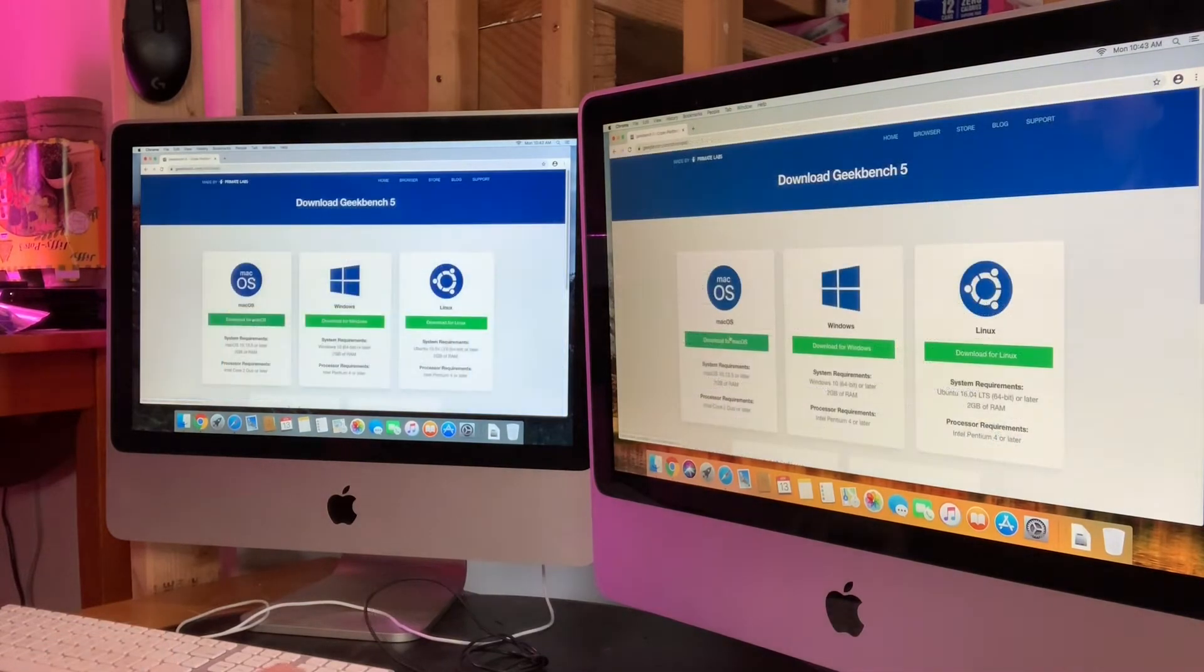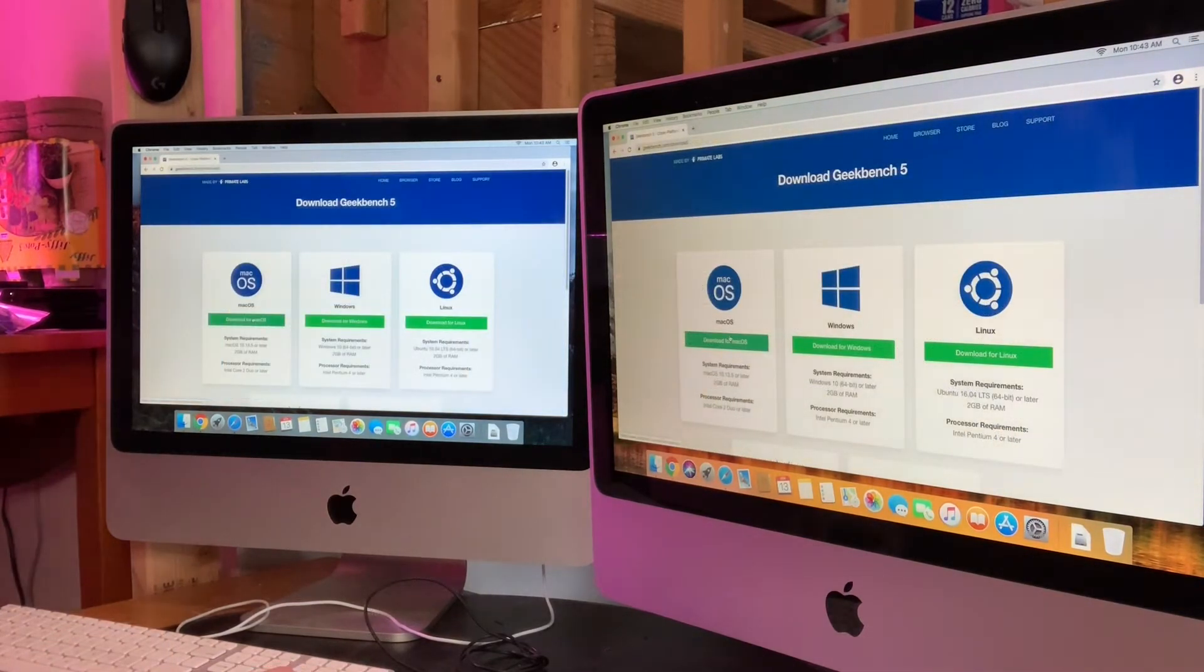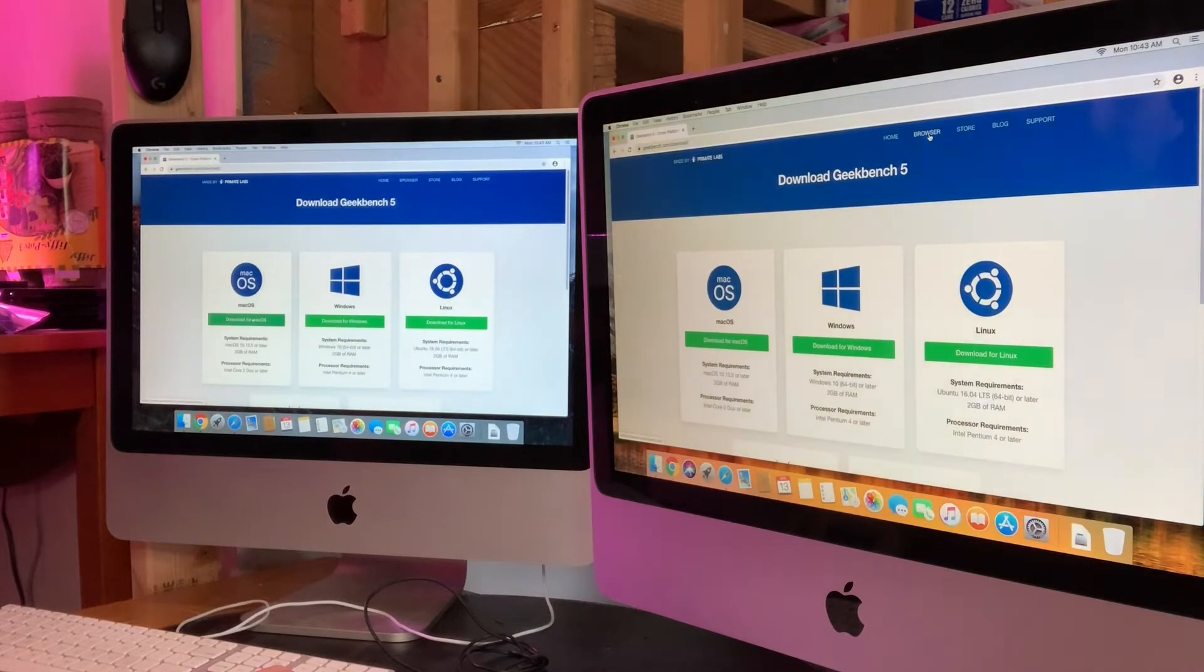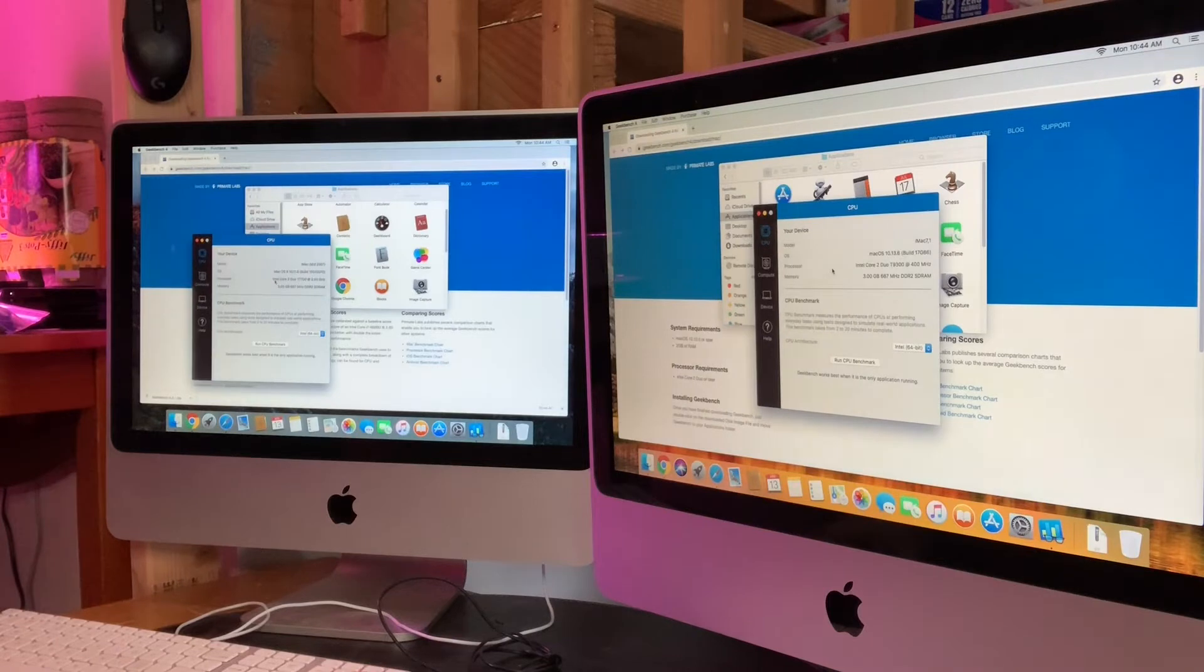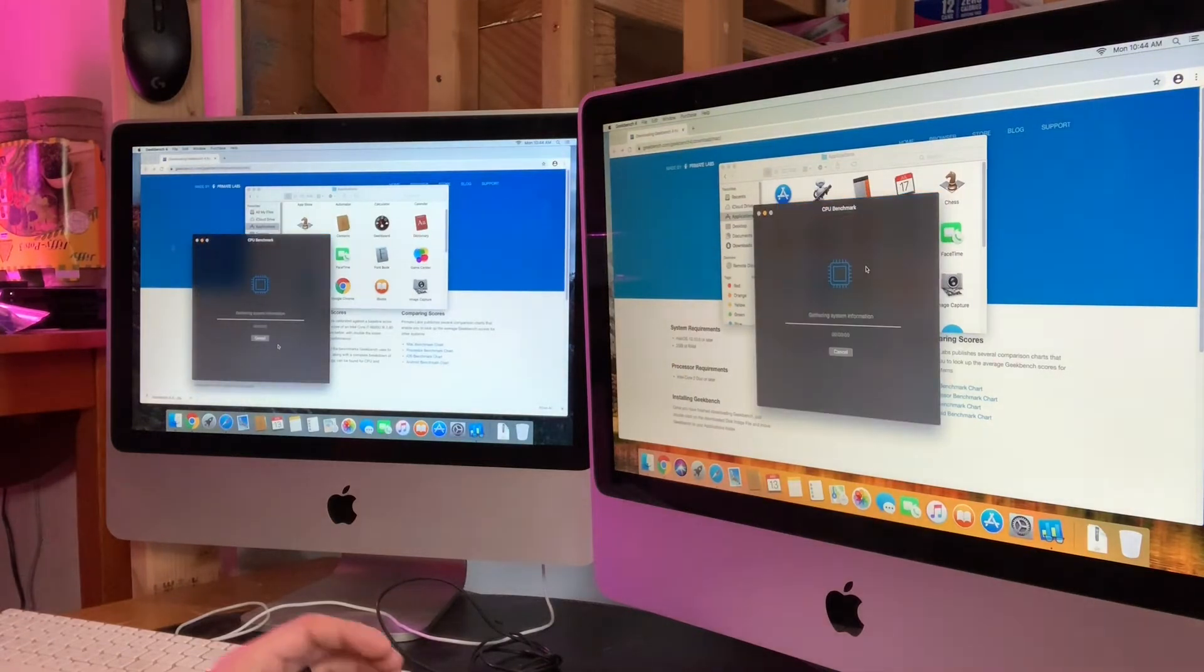So it looks like the newer version of Geekbench won't work. We've got a requirement here of macOS 10.13 or newer. Let's see we can find an older version so you can see the overall specs of the two machines, nothing to write home about. Let's go ahead and run these benchmarks.